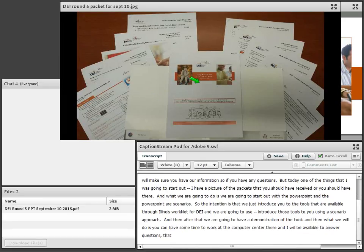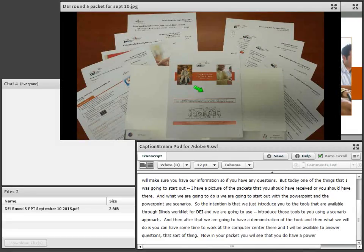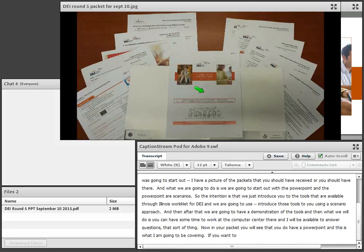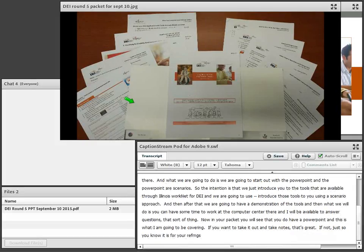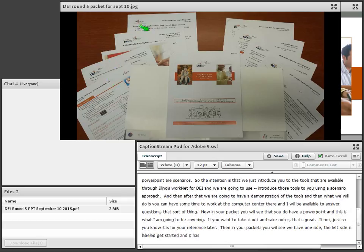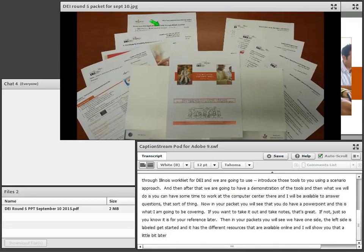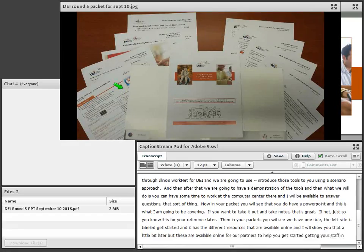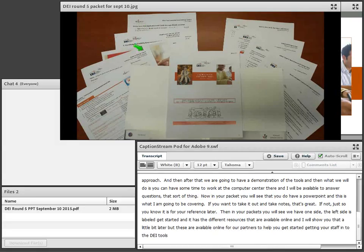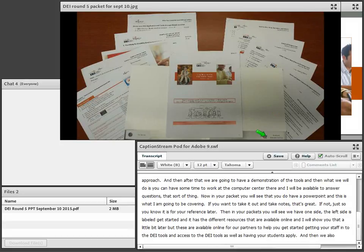In your packet, you'll see you have a PowerPoint — feel free to take notes or use it for reference later. The left side of the packet is labeled 'Get Started,' which has different resources available online for partners to help get staff into the DEI tools and help students apply. On the right-hand side, we have tools to provide and document services.